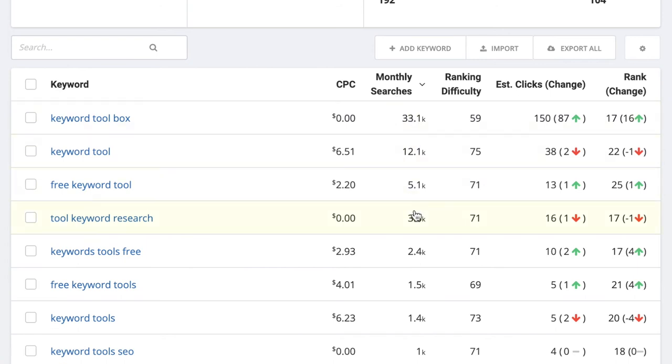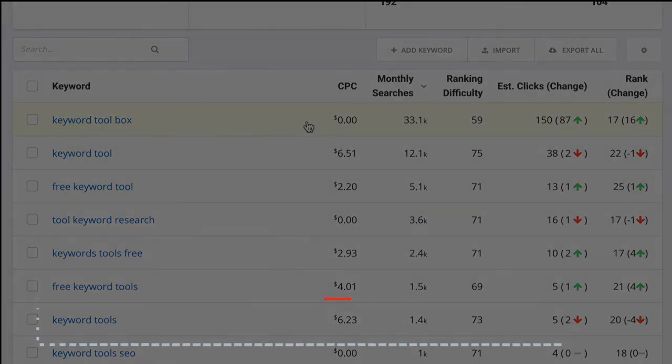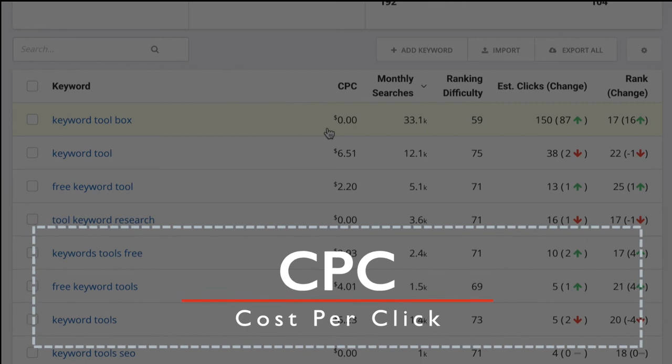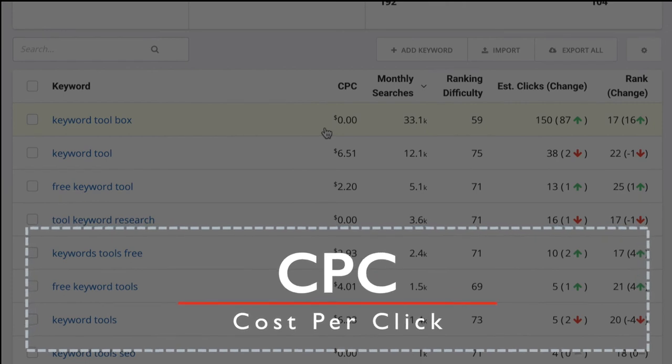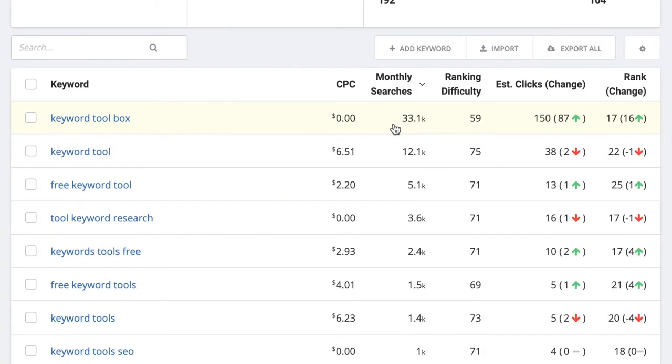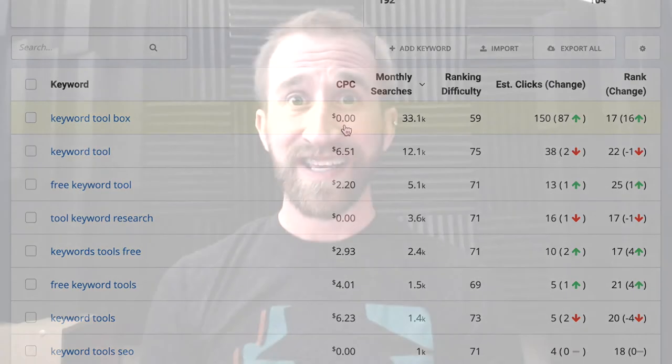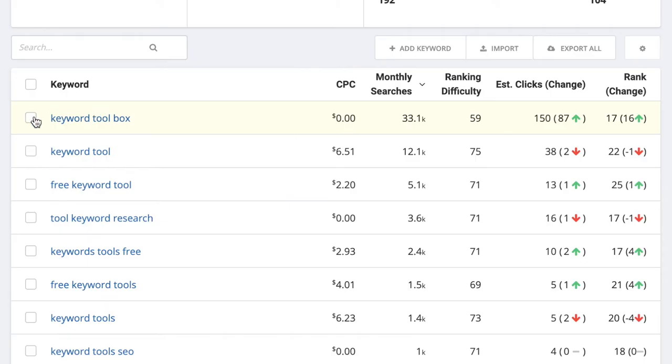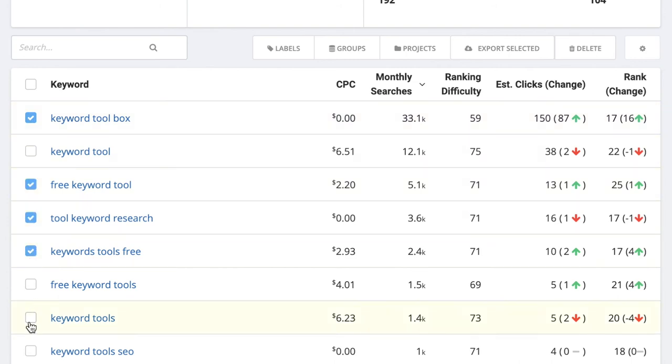From there, take a look at the CPC or cost per click. If you find keywords with a relatively high amount of monthly searches, but a relatively low CPC, you may have your next winner. I'm going to check a few of these that look good. And then click on the button that says Groups.